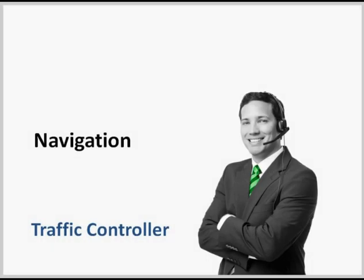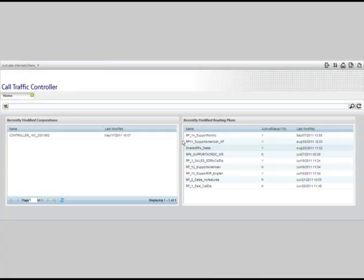In this module, I'll show you how easy it is to navigate within Traffic Controller. After you log on, you will land on the Controller home page.